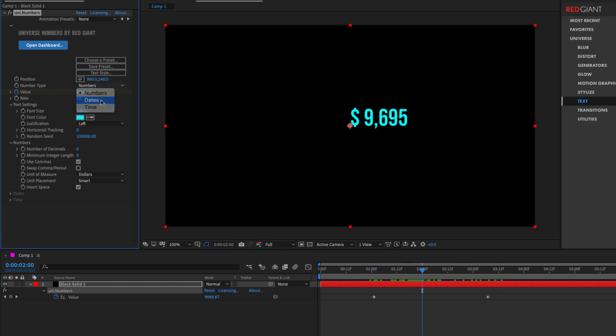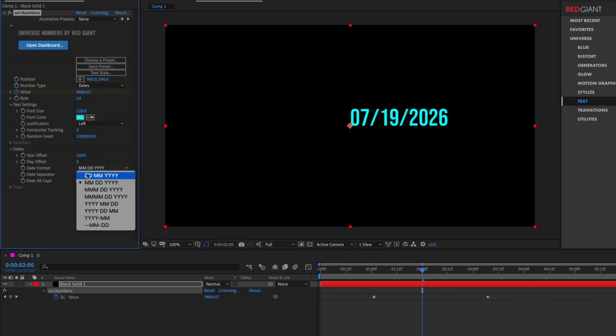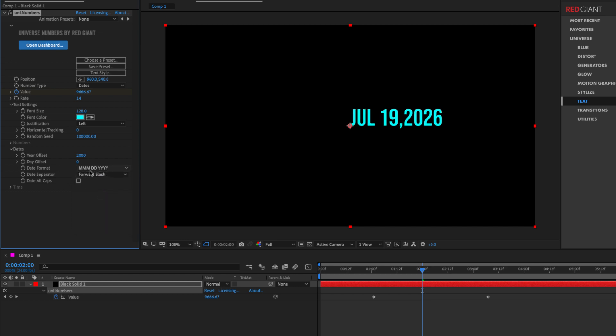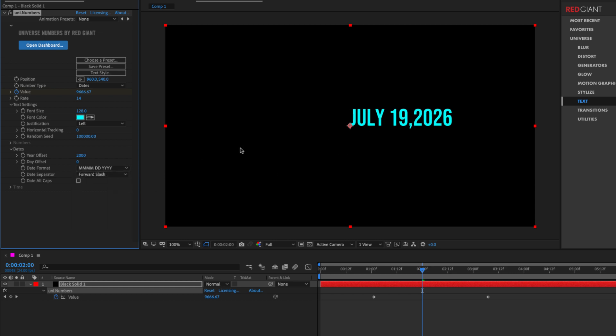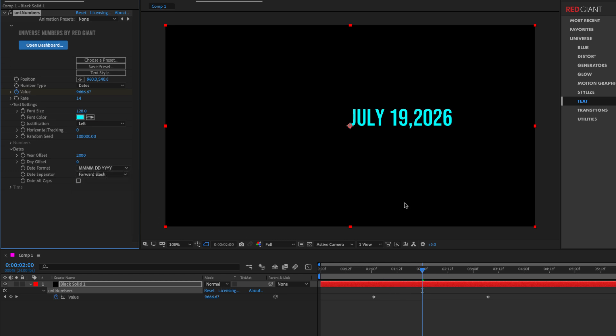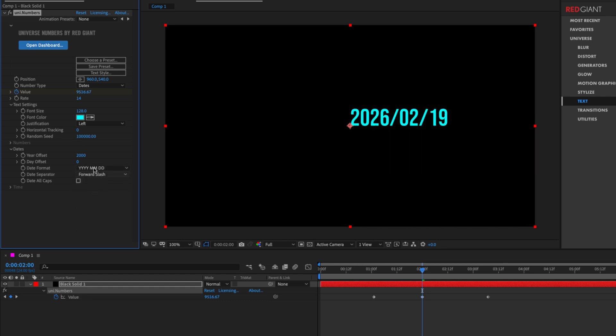If I switch this over to dates, this will do a number of different date formats. If I click on this date format, we can see that we've got date, month, year or month, date, year. And then in the case where we see three M's and a date and year, that is a three letter formatted date. This case where we have four M's specifies that we're actually using a long formatted month or the year, month, date, et cetera. Pretty easy to figure out.